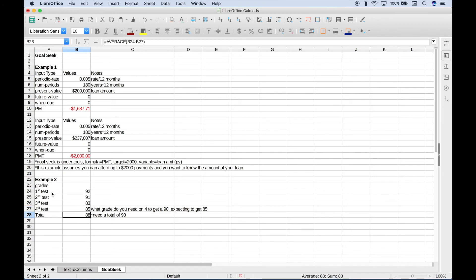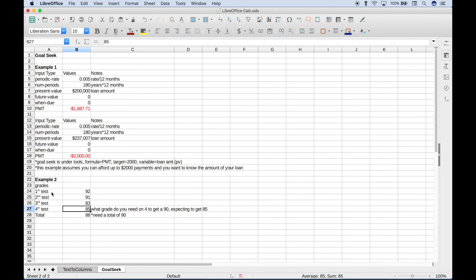For our total, which is just an average of all four tests, we need to get at least a 90. Since we haven't taken our fourth test yet, we expect to get at least 85, but we know that's not quite good enough to give us the 90 that we need. We can use Goal Seek for this.